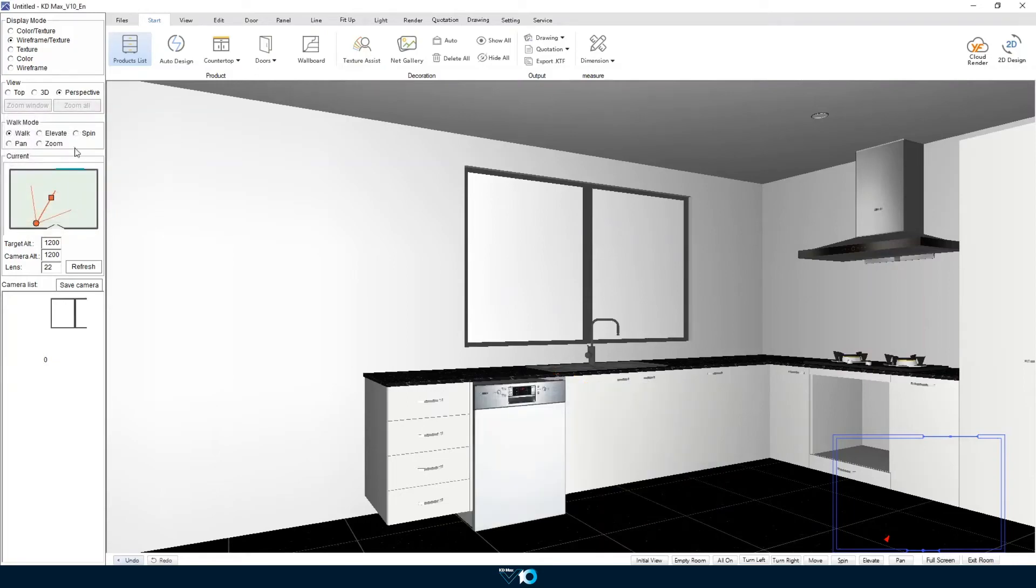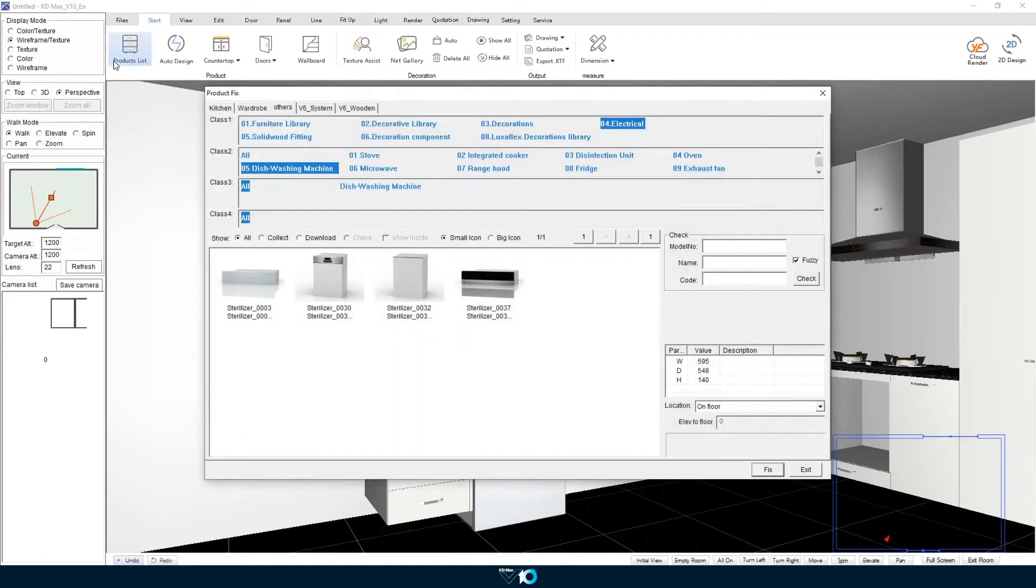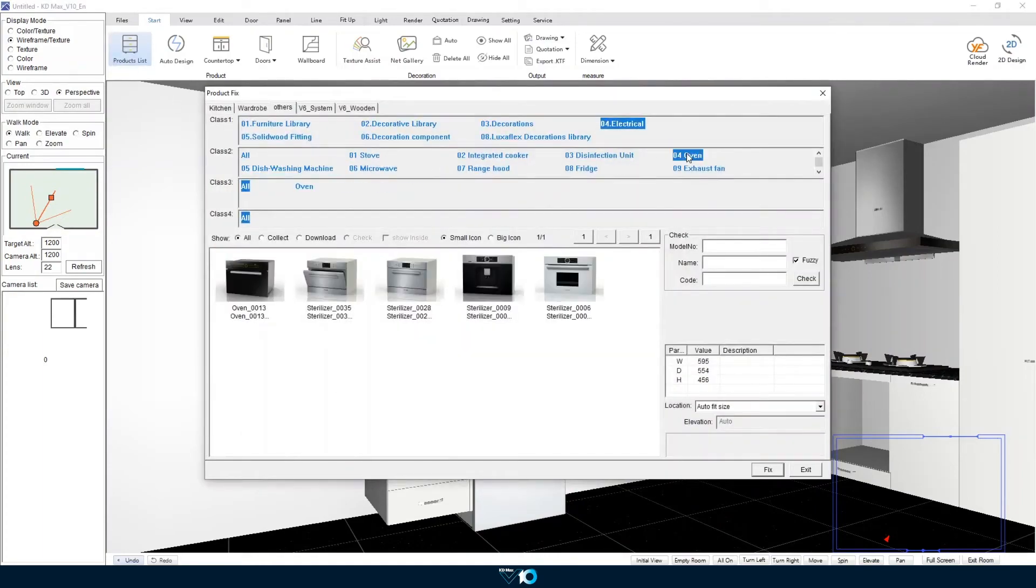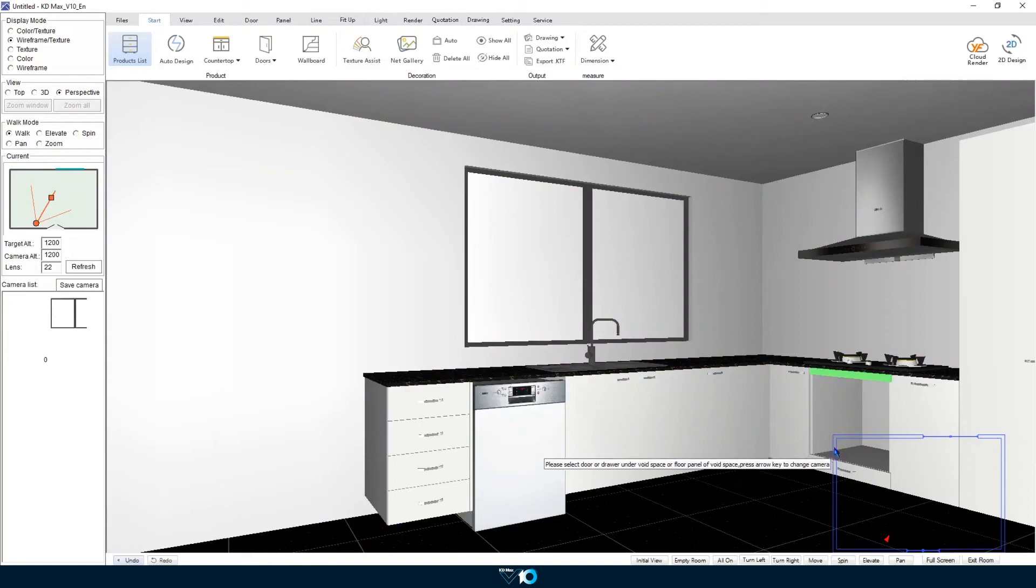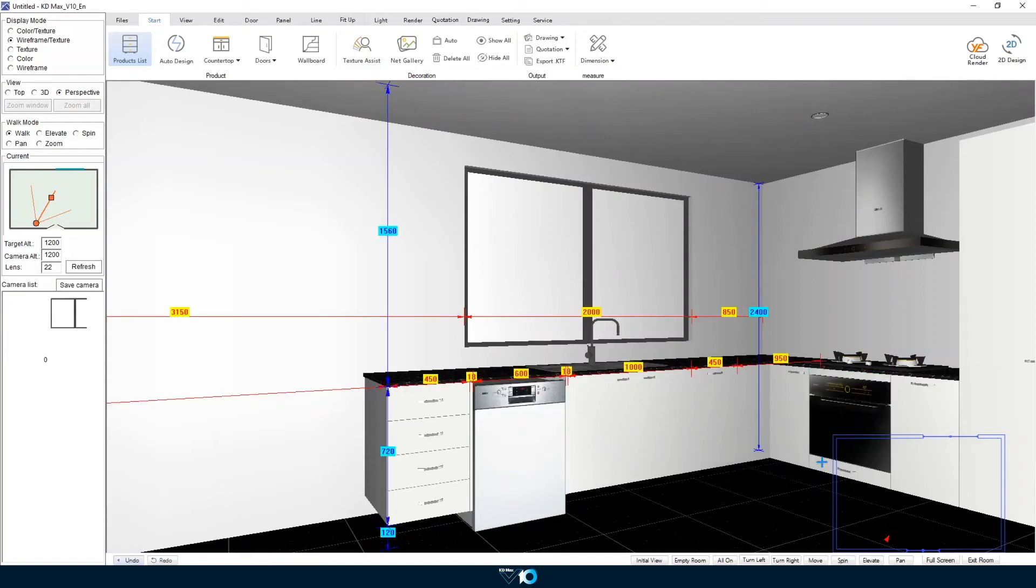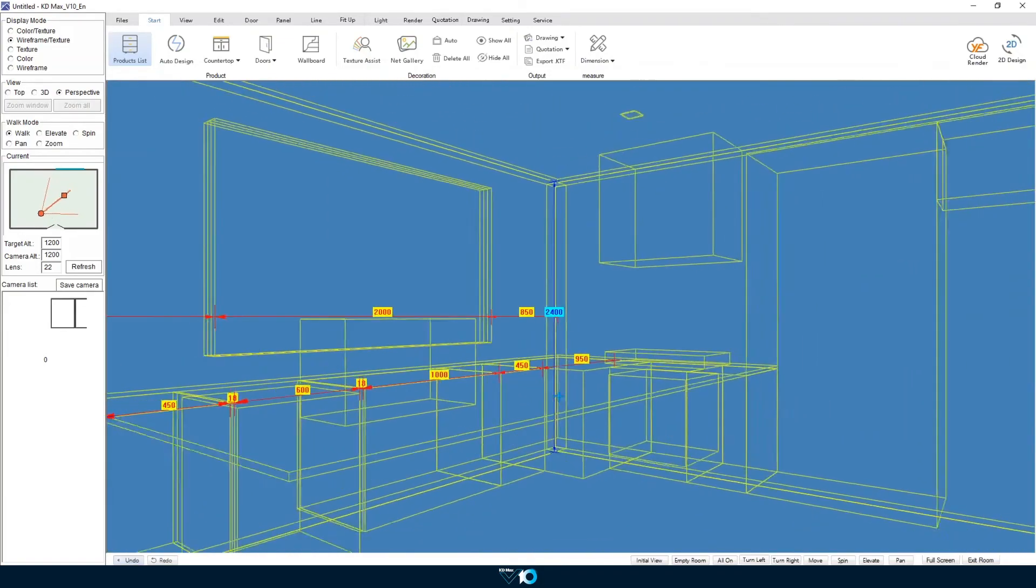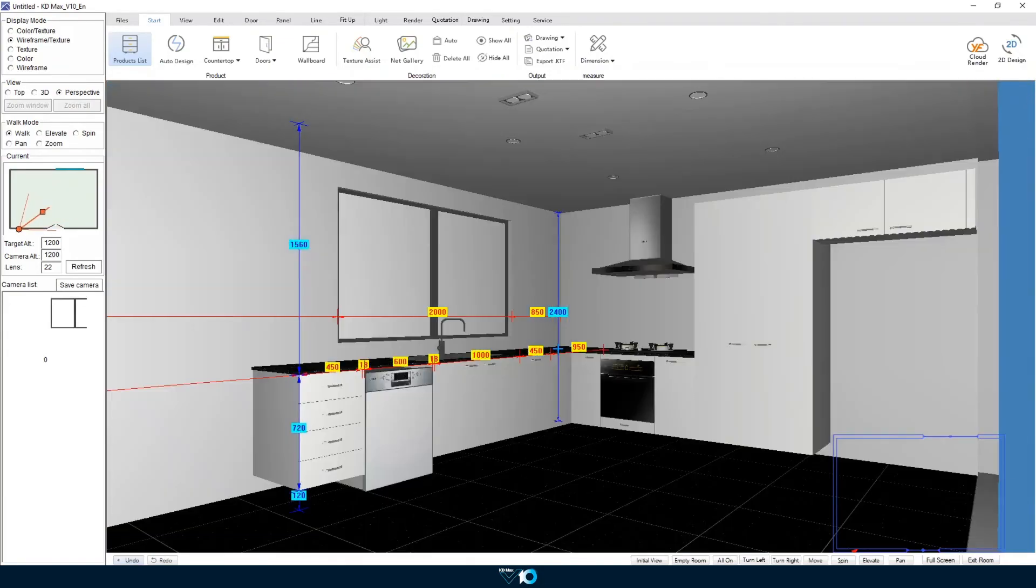We are yet to fill our oven space so now we will select an oven for use. Firstly select the panel above where the oven will go and then the drawer below. This automatically sizes the oven based on the panels selected.